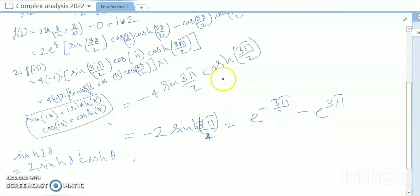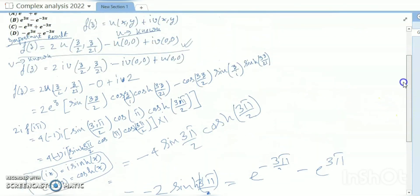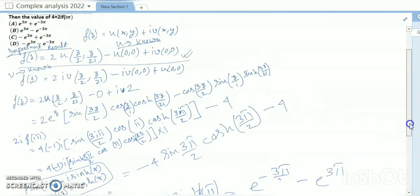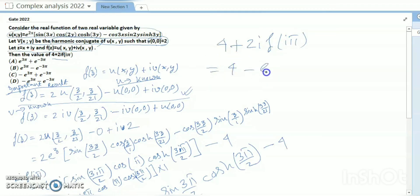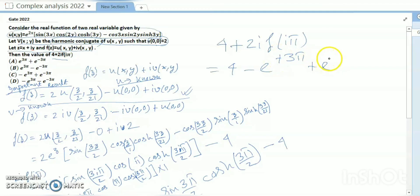Another factor I missed: plus i·2, and plus i·2·f(iπ) means minus 4. So 4 + 2i·f(iπ) gives us: 4 - e^(-3π) + e^(-3π)... combining all terms, the final answer is 4. So the answer is option C. I hope I have made this concept clear. You can verify that option C is correct.